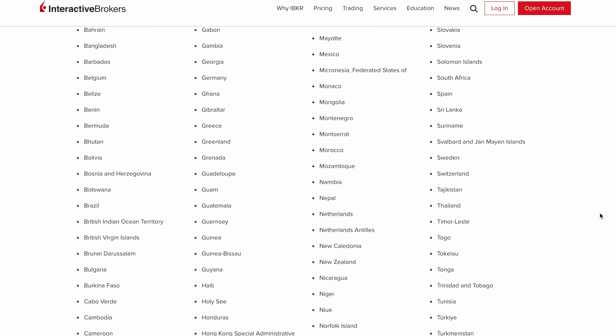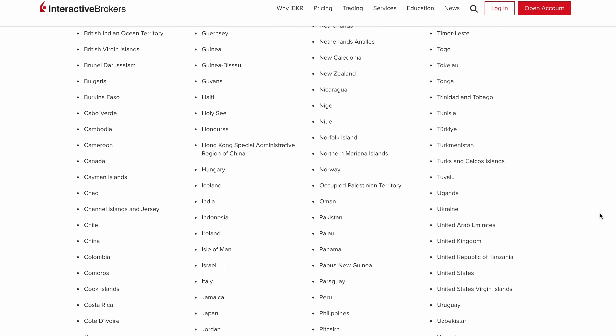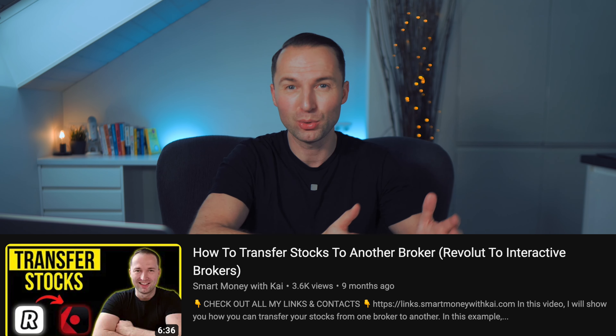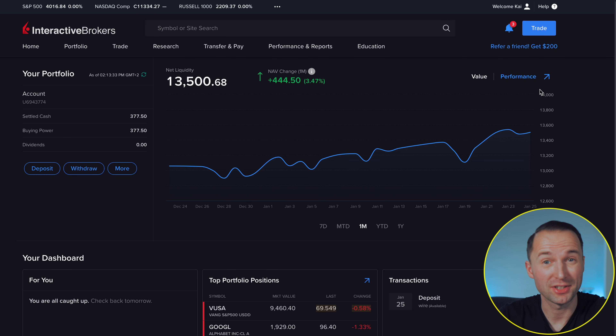Not so long ago I did a video about how I transferred all my stocks from Revolut to Interactive Brokers, and I thought at the time it was a pretty good approach. However, thanks to some very smart viewers who let me know in the comments, there is a much better way to go about it, and today I'm going to show you exactly how to do it right.